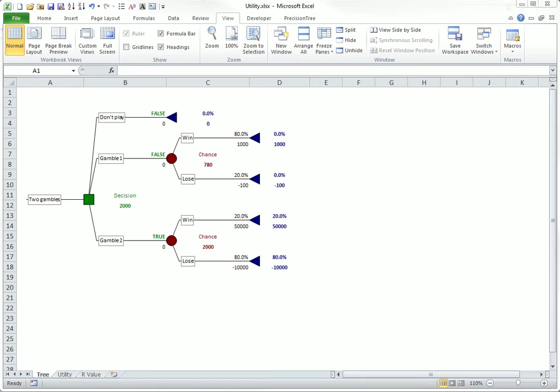Consider the decision tree shown here. A person can enter into one of two gambles or not play. In the first gamble, the person wins $1,000 or loses $100 with probabilities 80% and 20%.